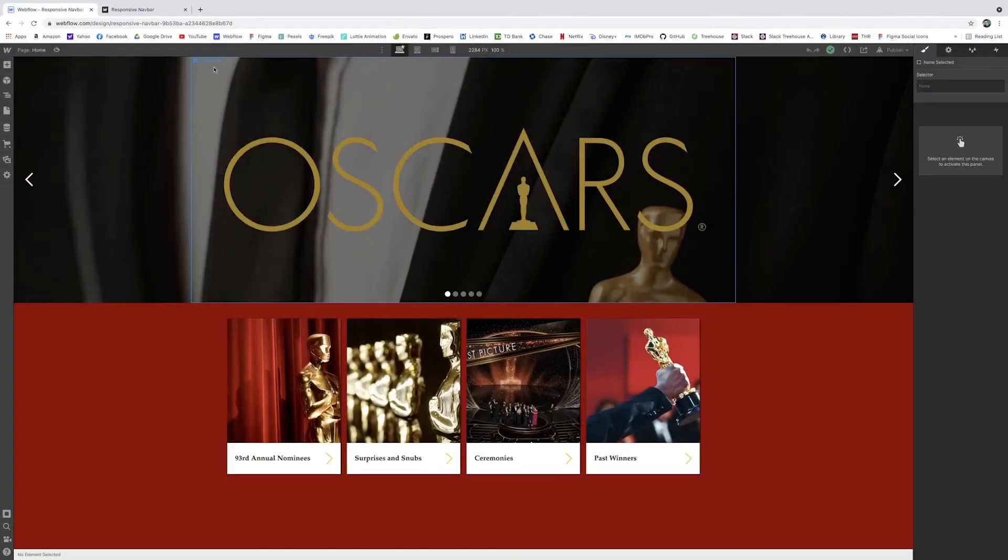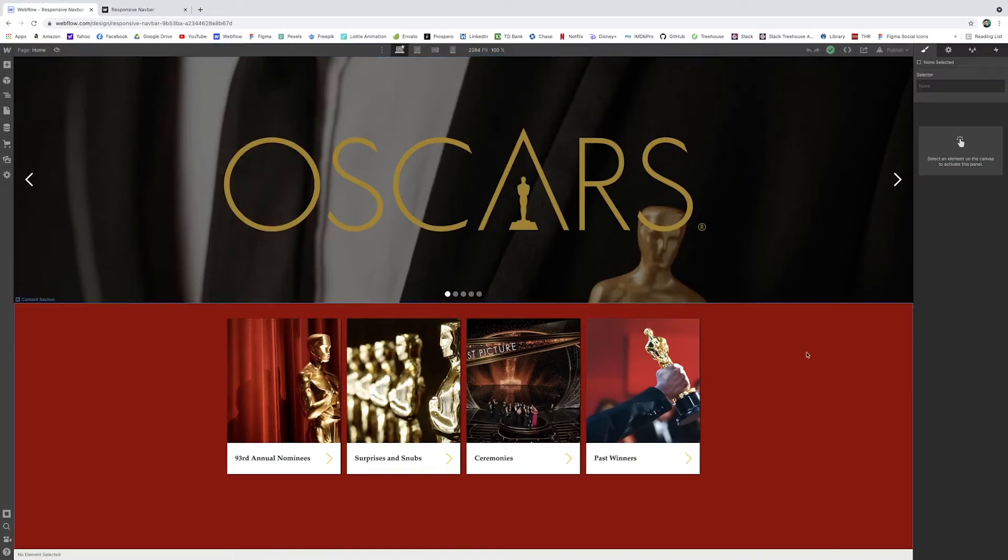So here I am in my site. I already built out the basics of all of this. Just a simple little Oscars website. Love the Oscars. They're coming up this week. I watched Minari last night. Definitely recommend. I think I'm caught up in all my best picture noms.